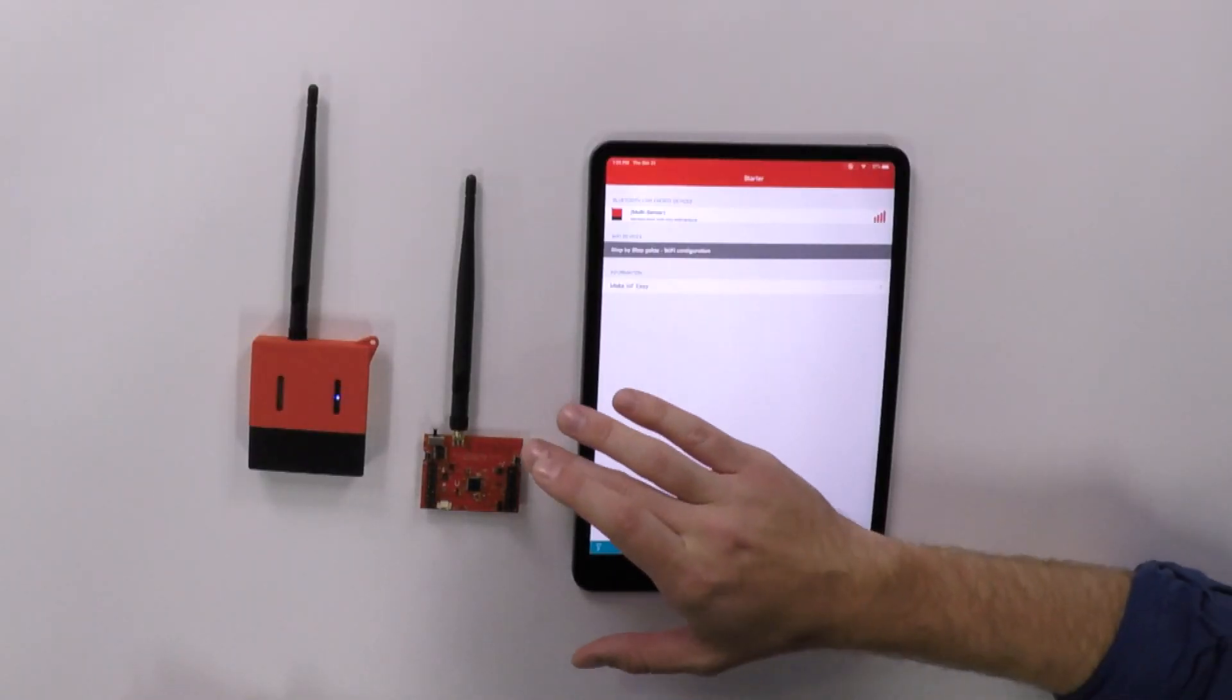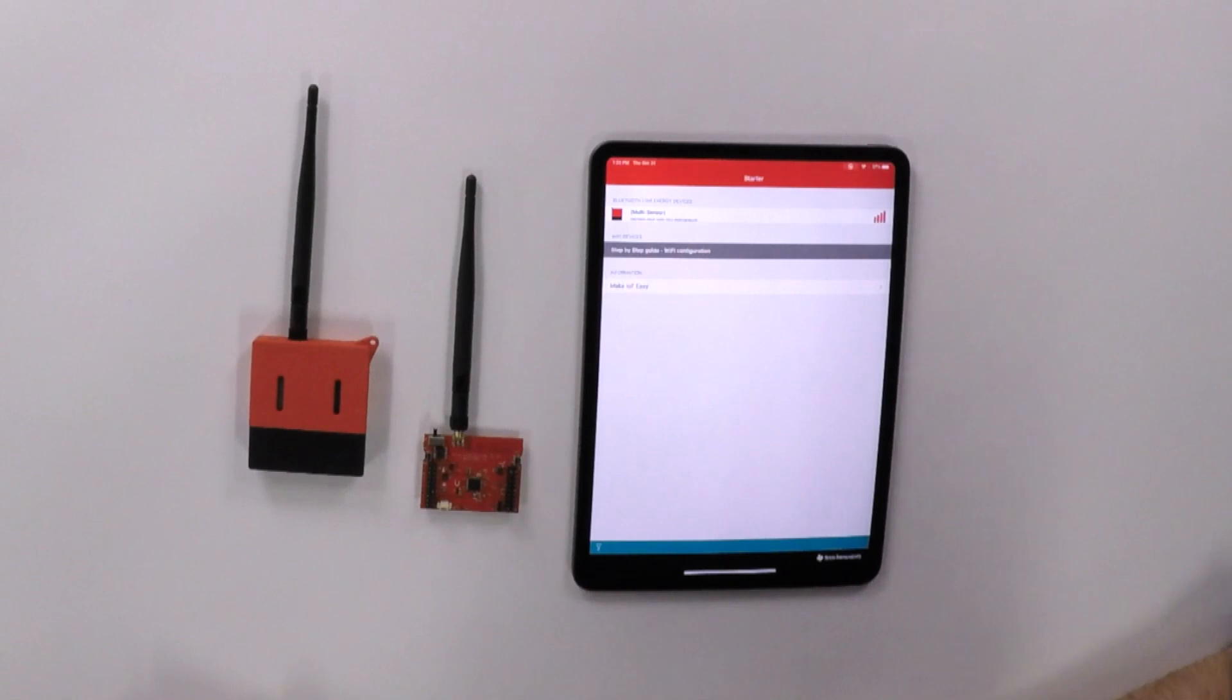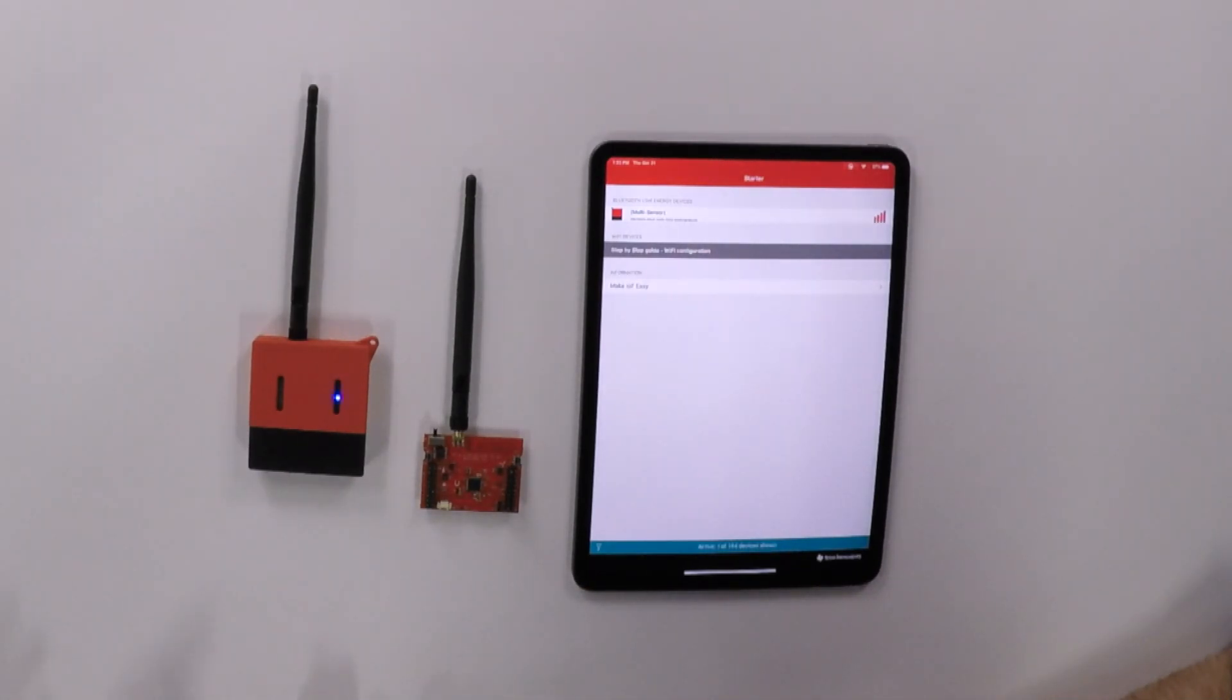So we're using the CC1352R device, and that has both sub one gigahertz and 2.4 gigahertz capabilities built in. So on the board, you can see we have a PCB antenna for 2.4 gigahertz and this external antenna for sub one gigahertz. Wow. And are those frequencies something I can operate simultaneously within my application?